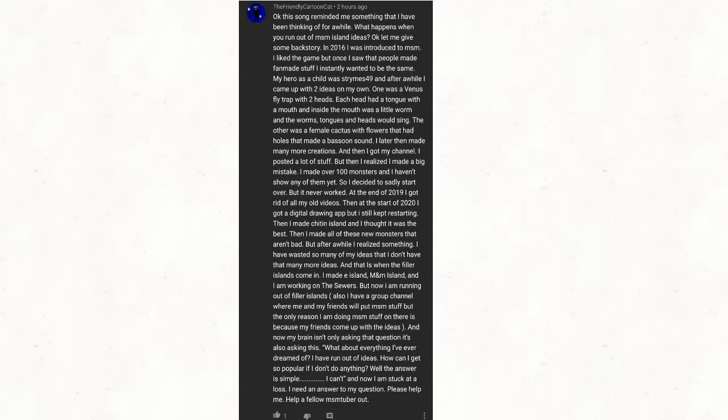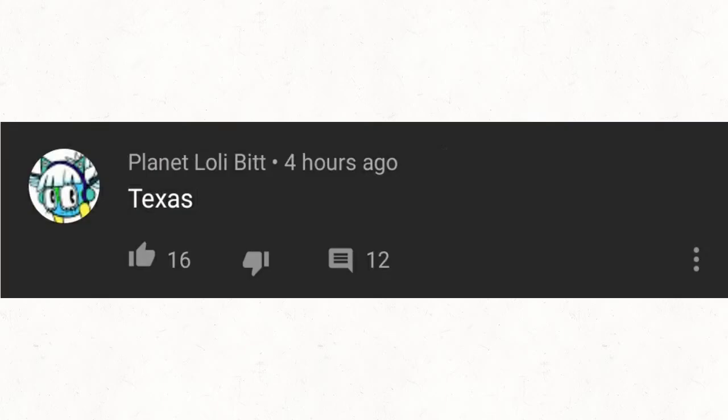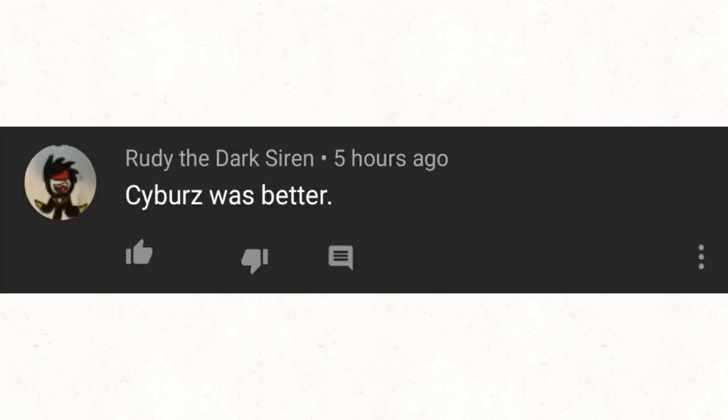Jesus Christ dude, you don't need to write an entire essay. We got comments like that, and then on the complete other side of the spectrum we got Texas: Cybers was better.